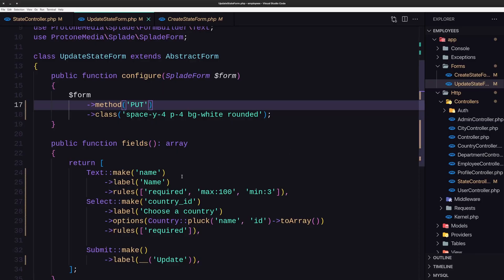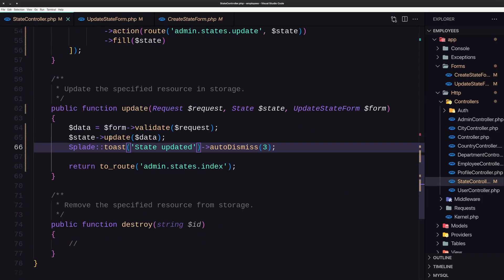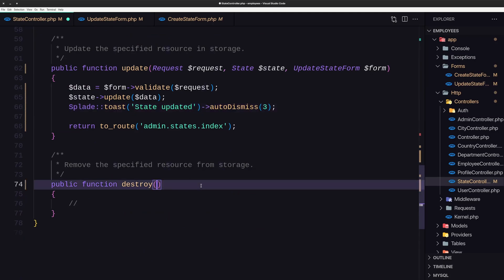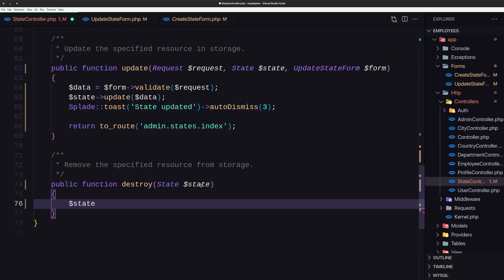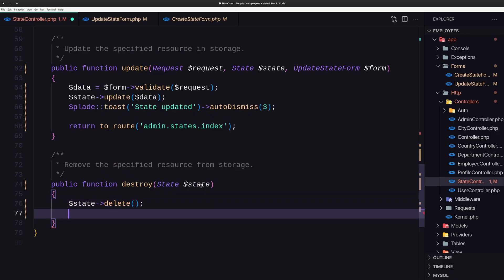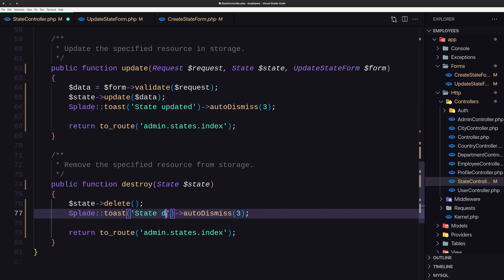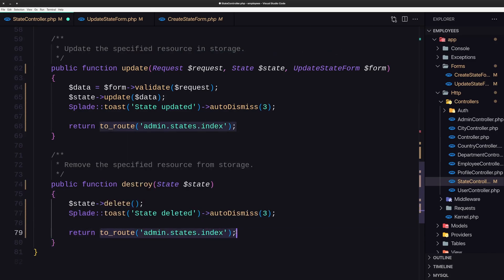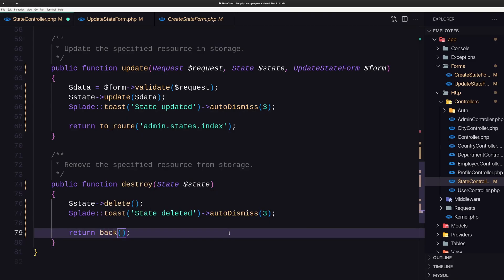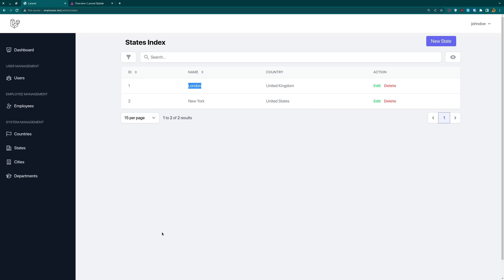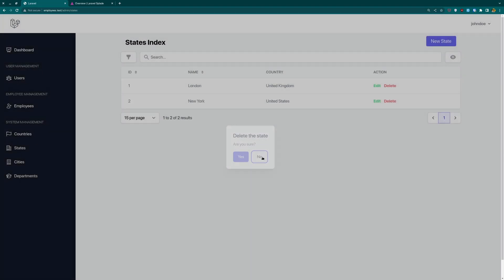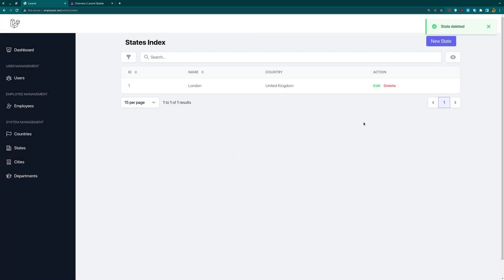Now let's work with the delete. It's very easy — on the state controller, let's use route model binding: state model, dollar sign state. First, call dollar sign state dot delete, then return back with a 'state deleted' flash message instead of redirecting to a route, because we are on the index. Refresh — let's delete New York. Delete the state. Are you sure? Yes. And deleted.